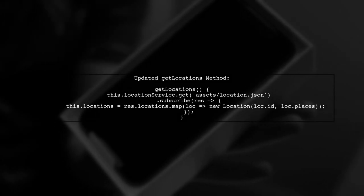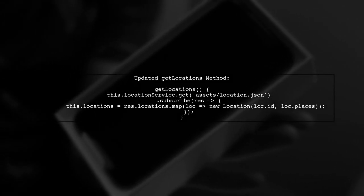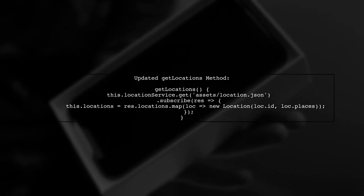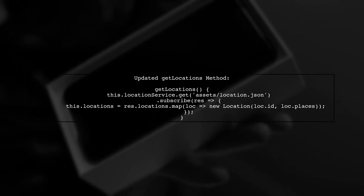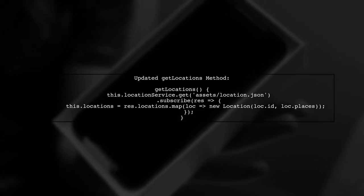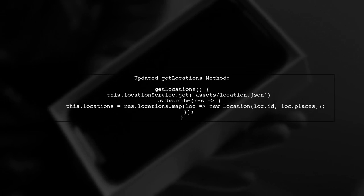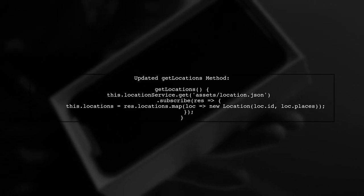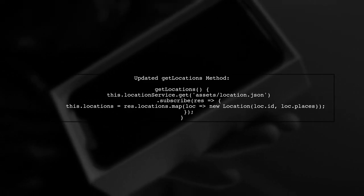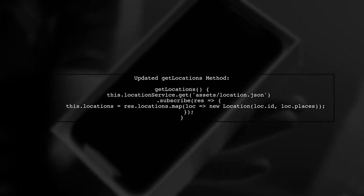Next, we will modify our getLocations method to properly parse the JSON response. We will use the map function to transform the raw JSON data into our location objects.